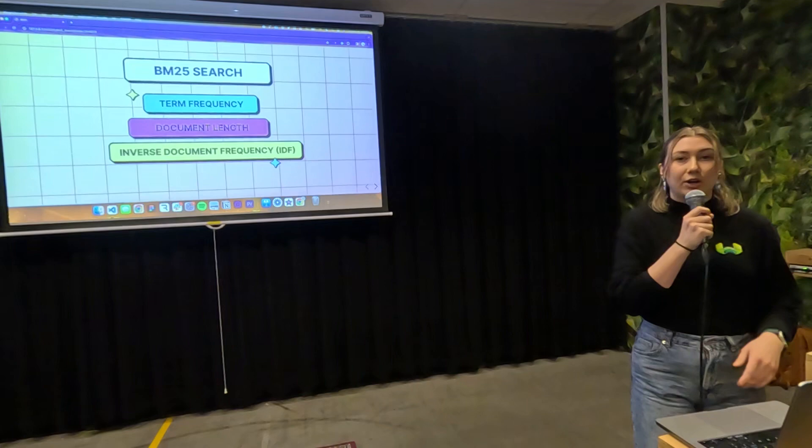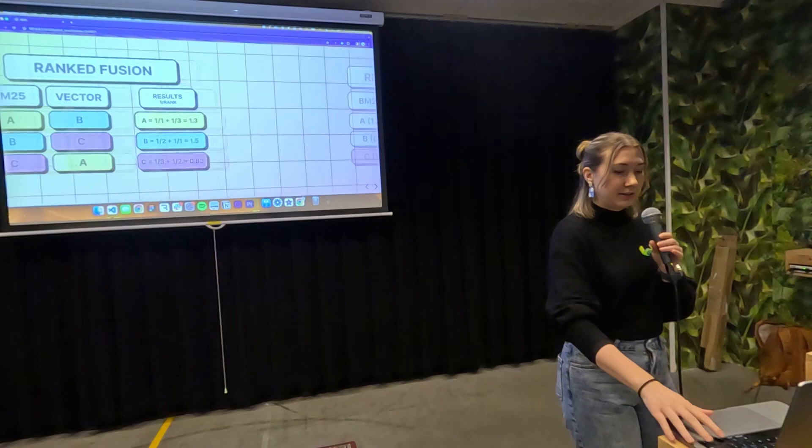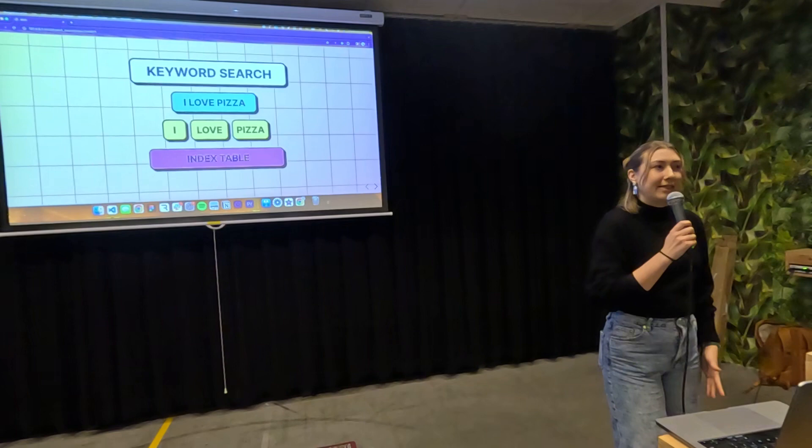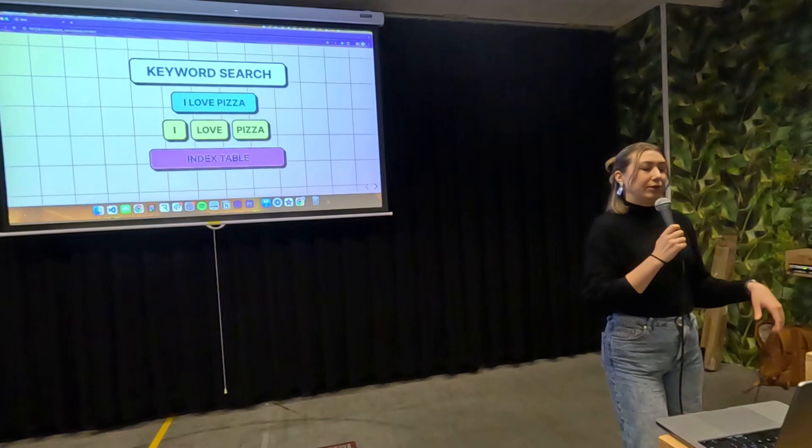For the actual search algorithm, we use BM25. BM25 takes into account three things: term frequency — how often a word appears in a document; inverse document frequency — how important the word is by measuring how many documents it occurs in; and document length, which penalizes long documents. When a query is ingested into Weaviate, we tokenize the query and calculate the BM25 score for the query's keywords based on all the documents.